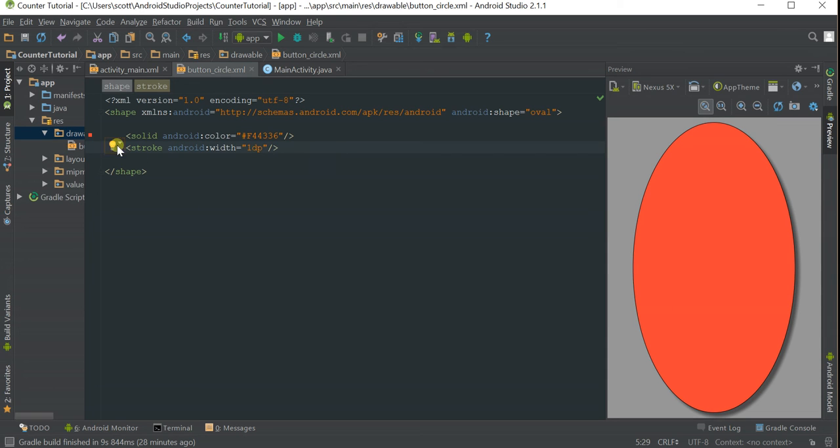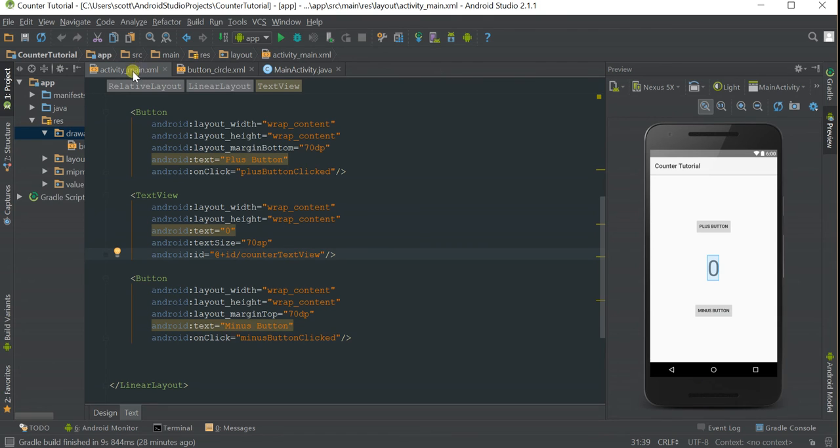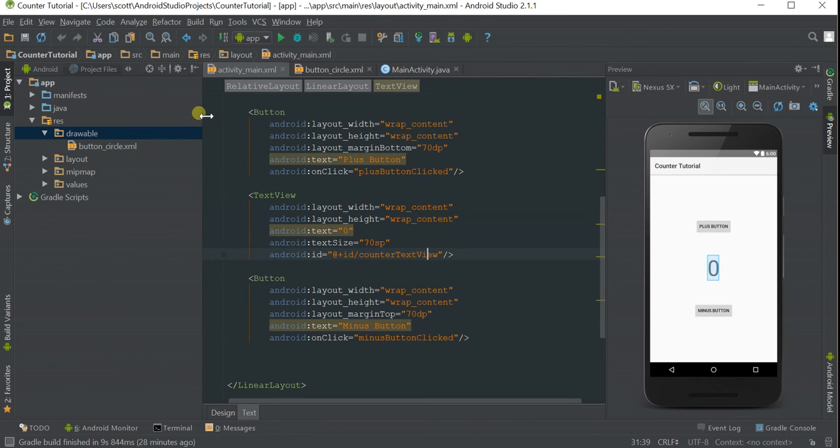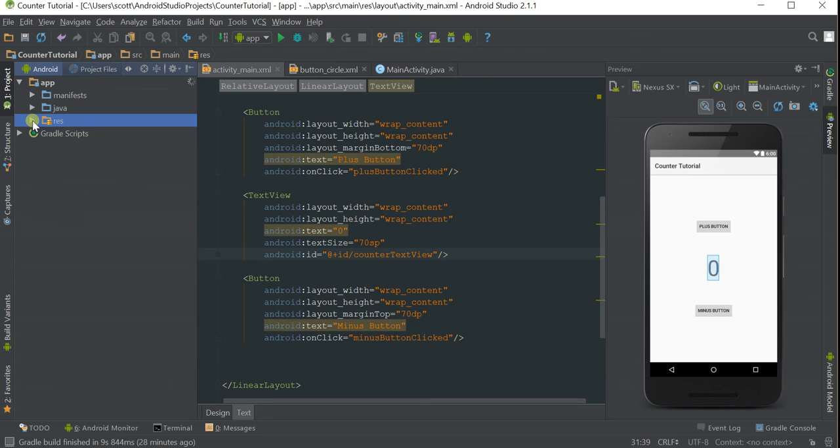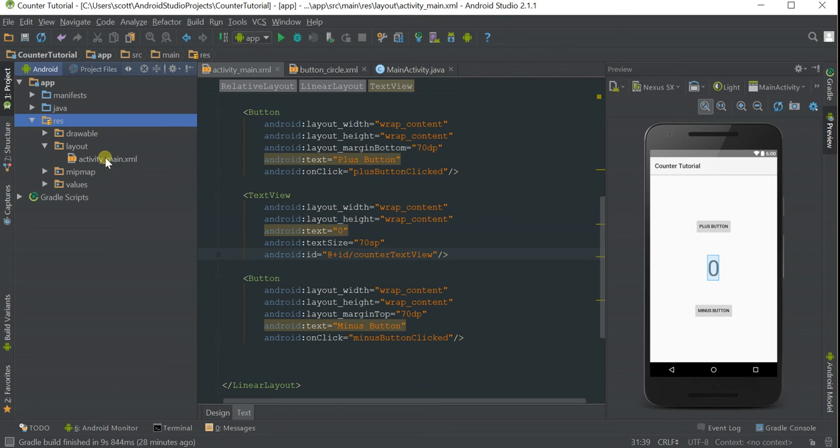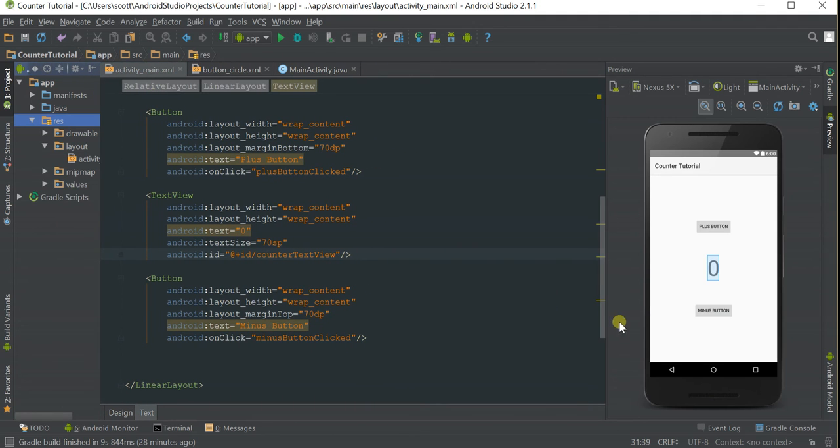Now if we go back to activity_main, you can get back to this if you accidentally closed it by going under the Resource file, under Layouts, and activity_main will be right there.